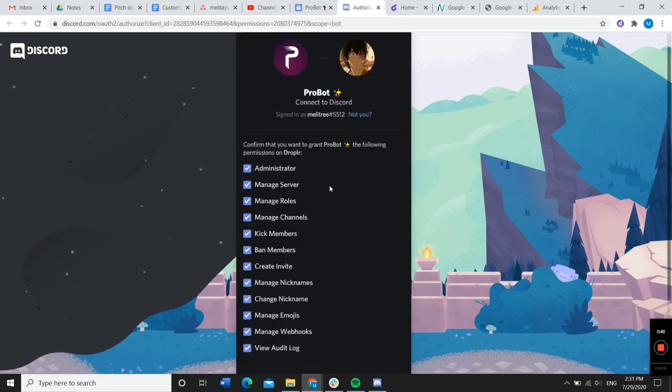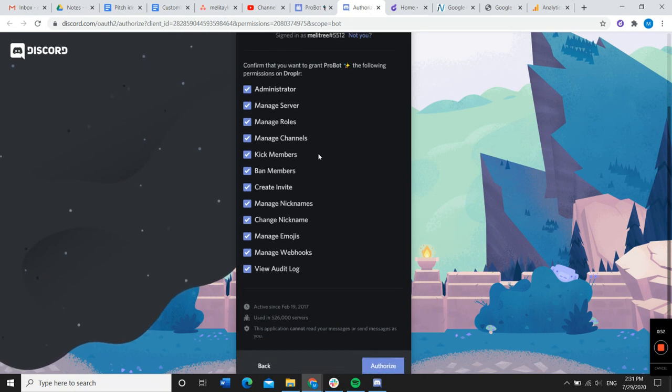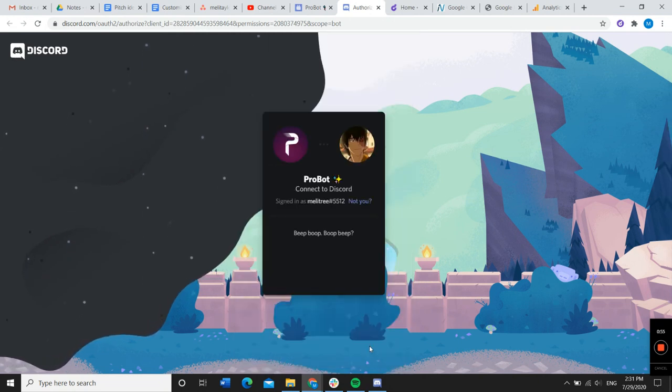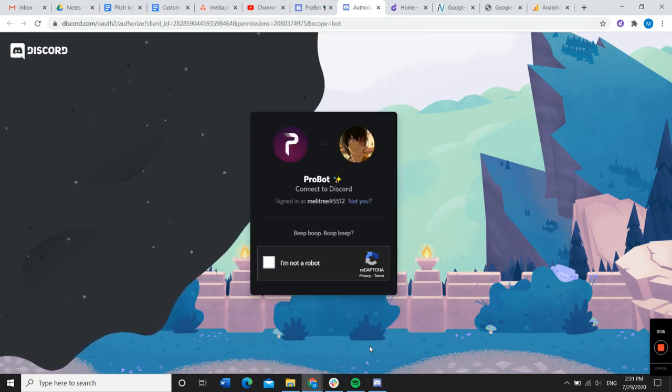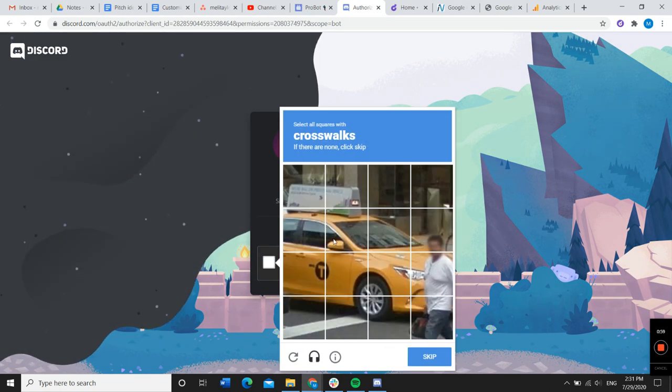All right, then you have to confirm that you want to give the bot the permissions they need and click authorize. Confirm that you are not a robot.